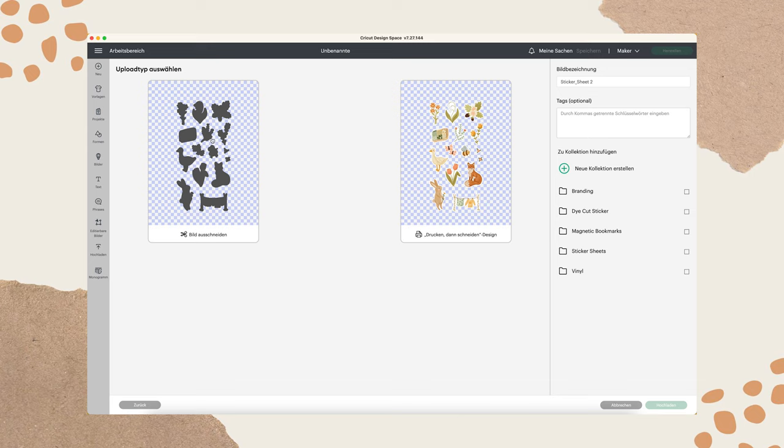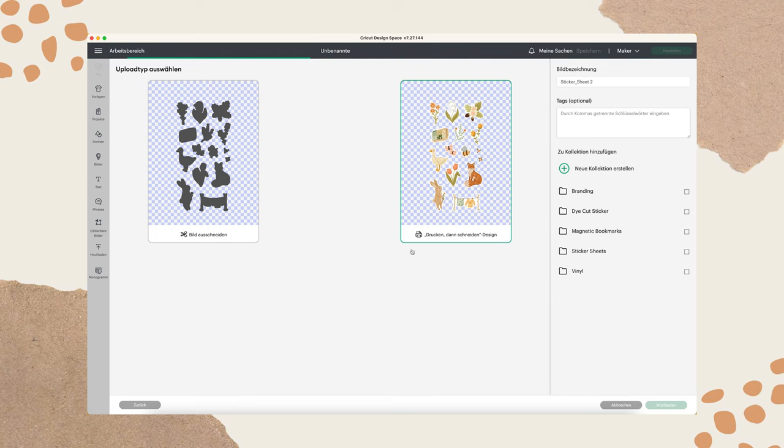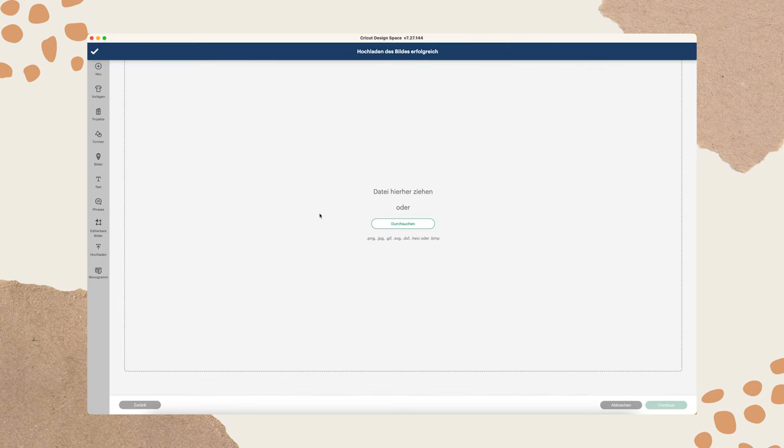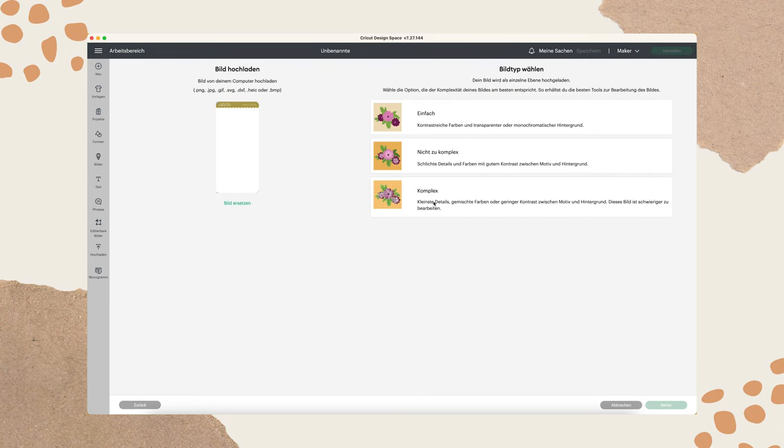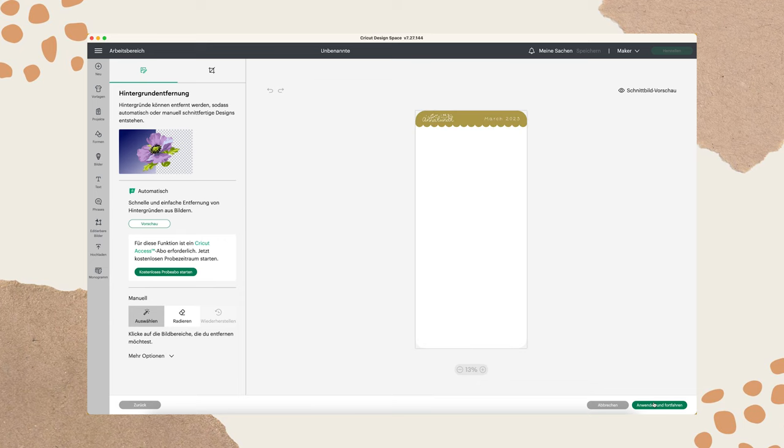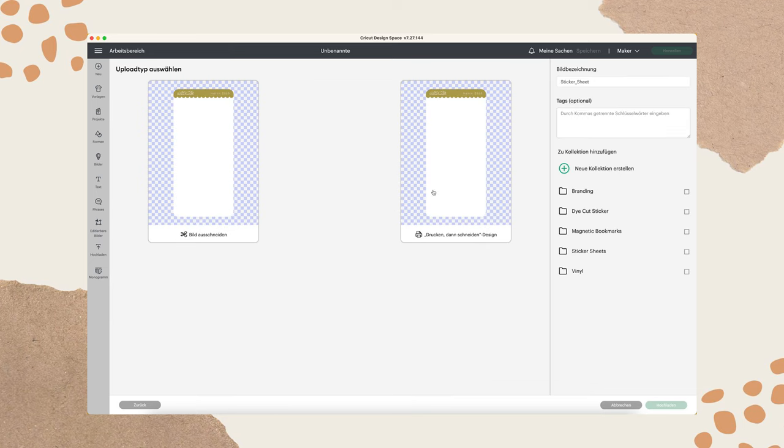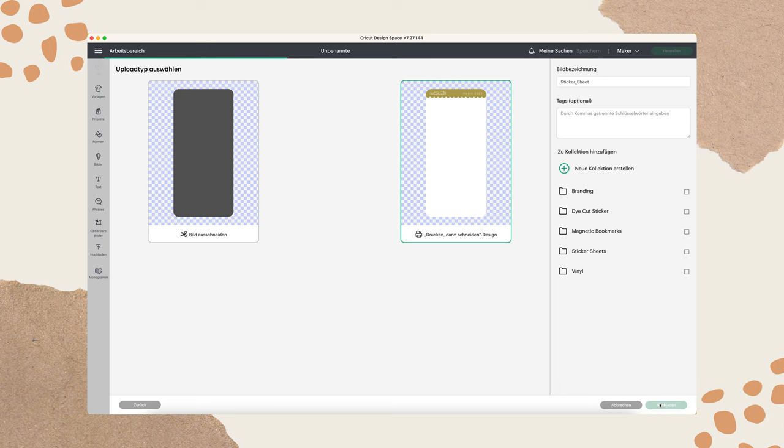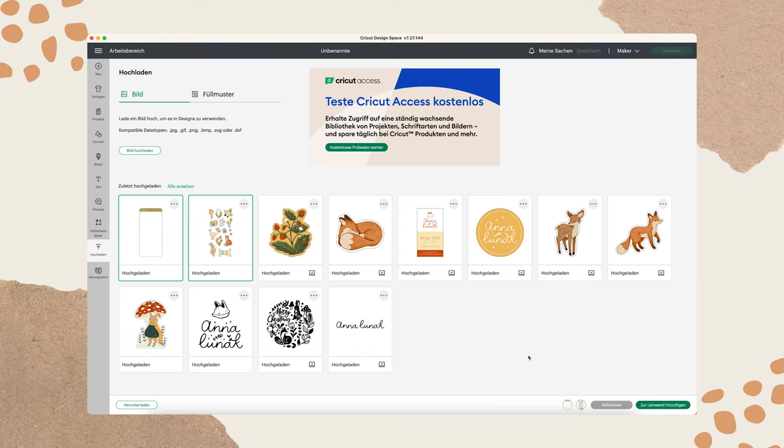Yeah and then we go to print then cut. So not this one. This will only cut the forms. We will go to print then cut.